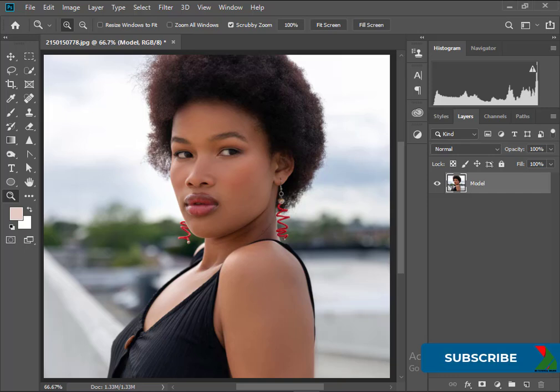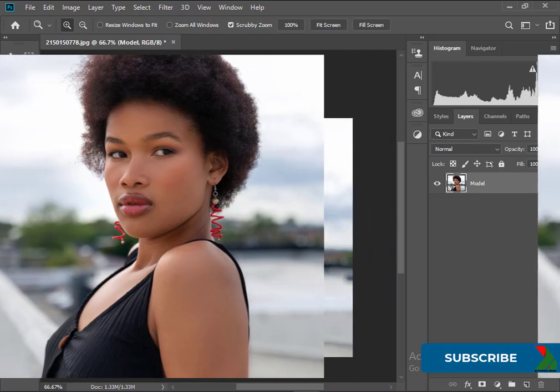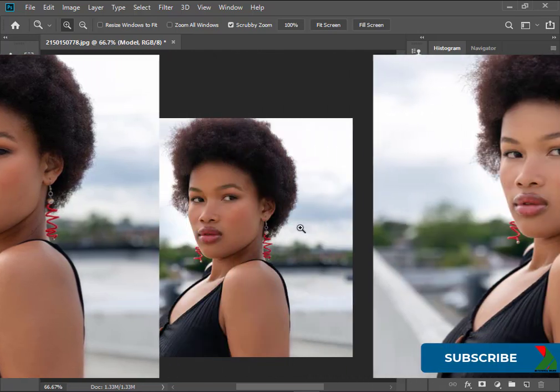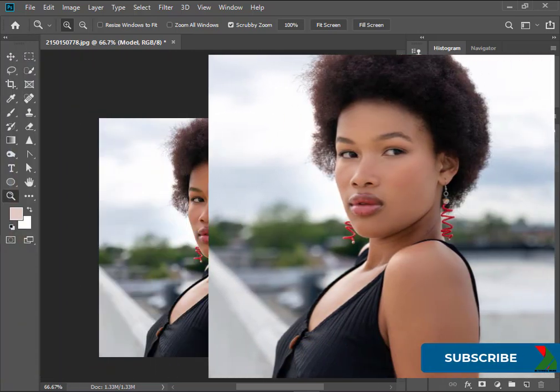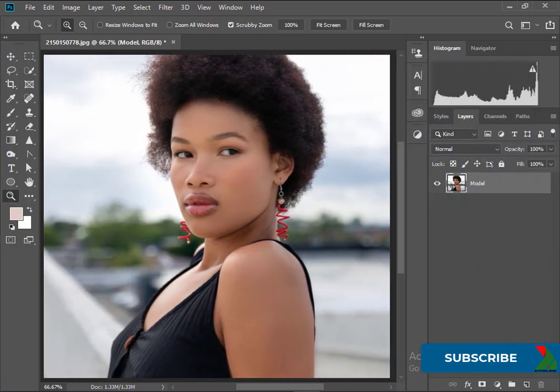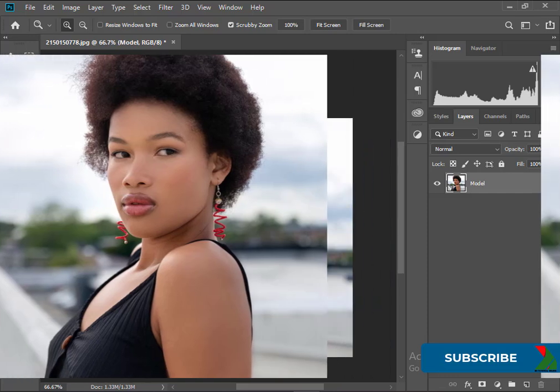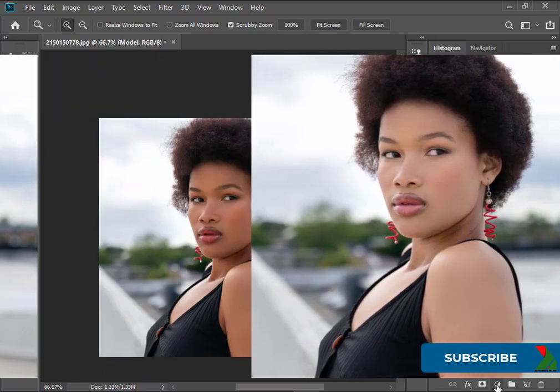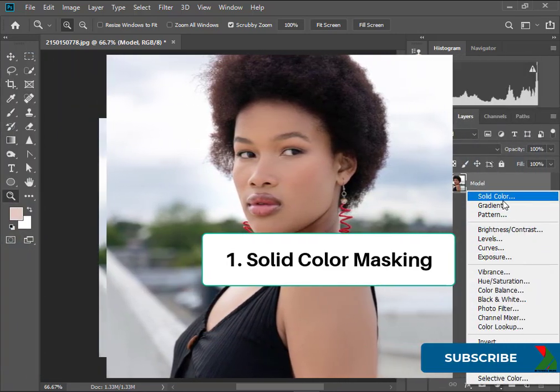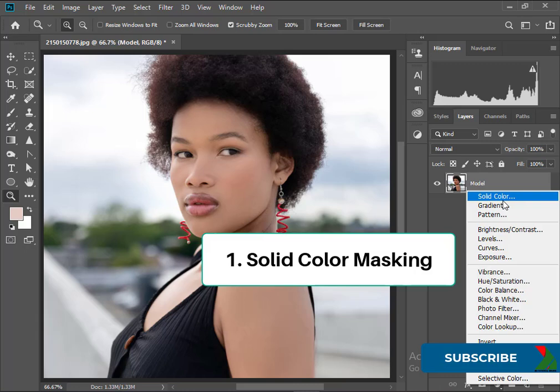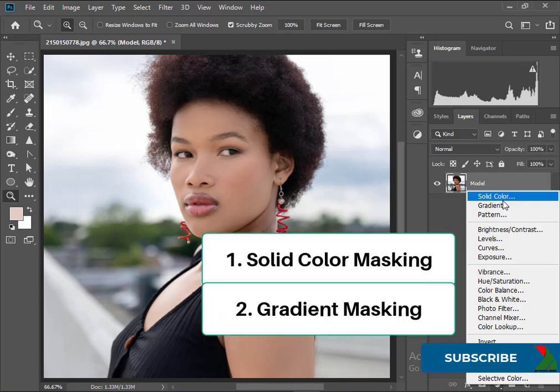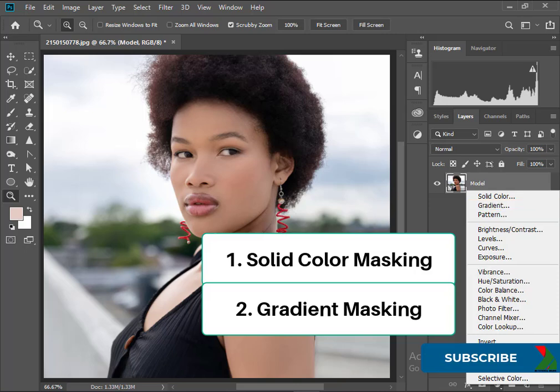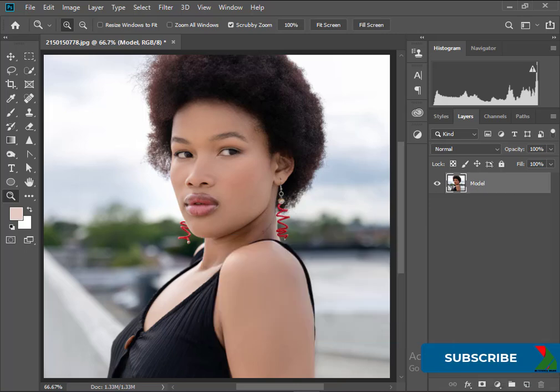Hey guys, assalamu alaikum. Hope you all are doing great. In this video I will show how to lighten skin color in a professional way. I will be showing two options: first I will show solid color masking and then gradient masking, so keep watching. We need to understand both options because sometimes one option may work better for one image while the other works for another image. Alright, let's start.